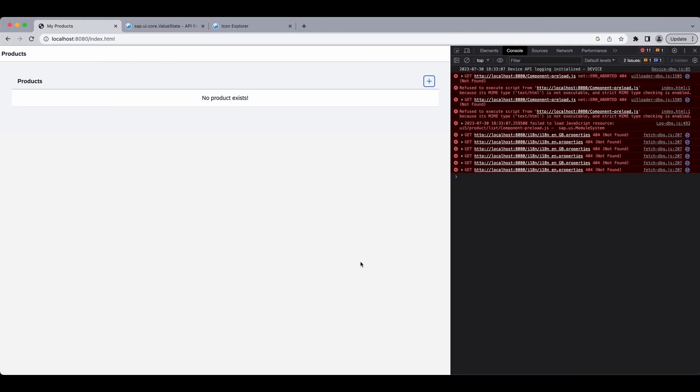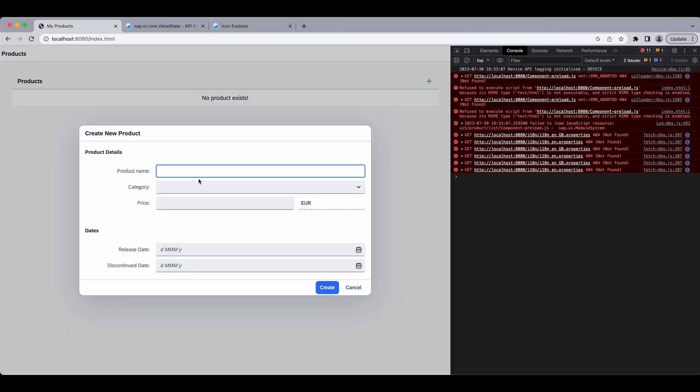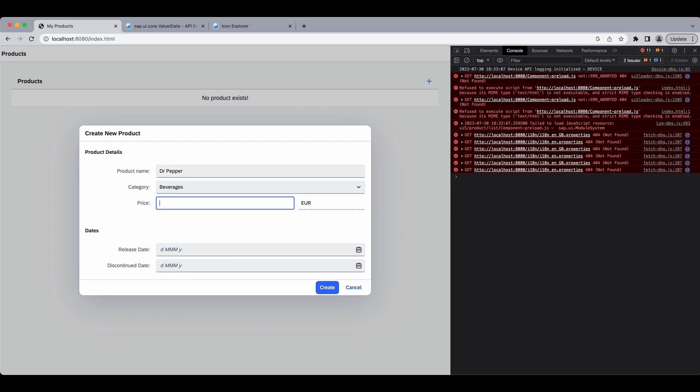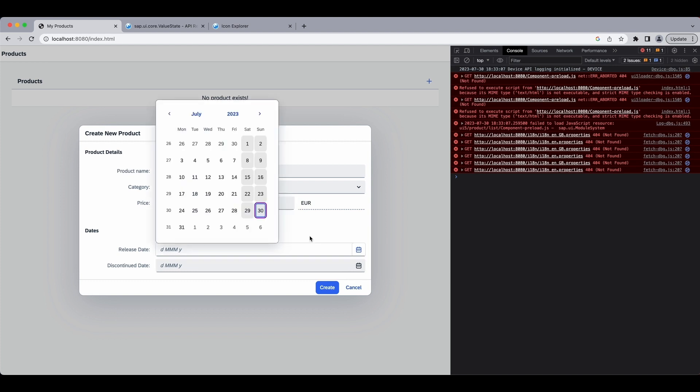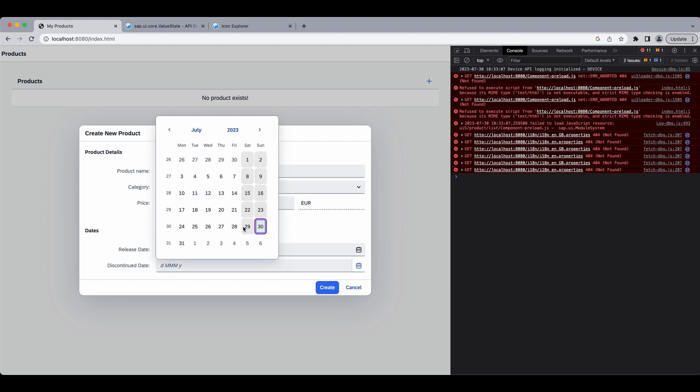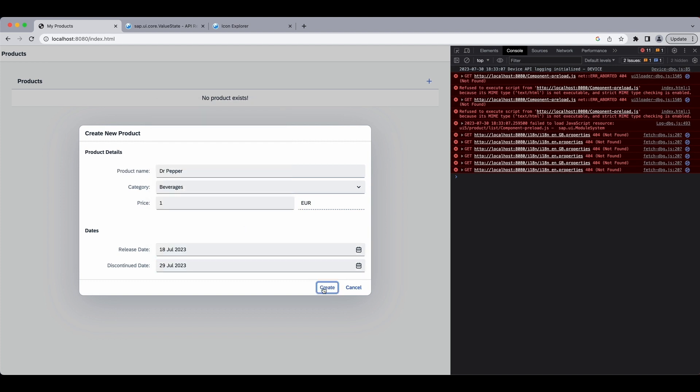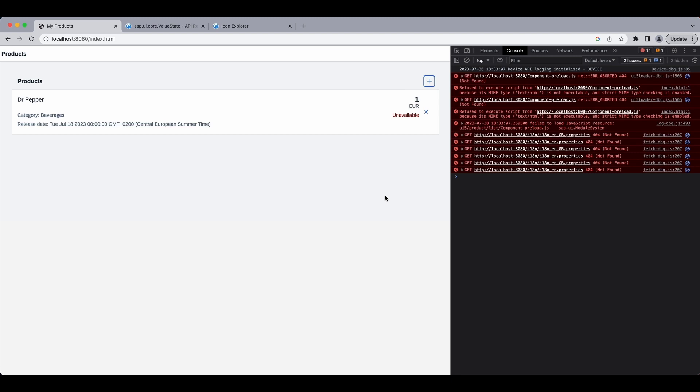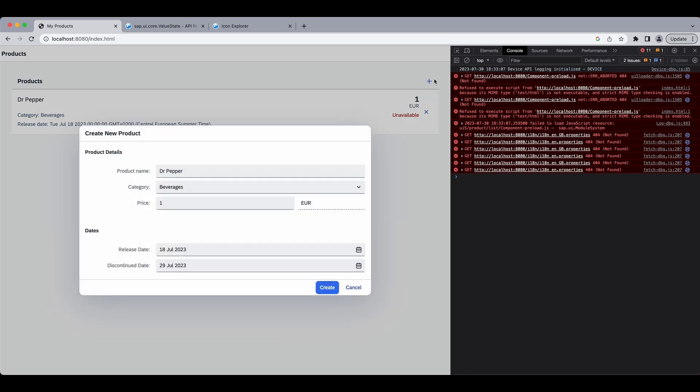Save, save and create again the Dr Pepper, beverages, one euro, some dates, and when we want to create a new one we see that the old ones, the old values are still remaining.